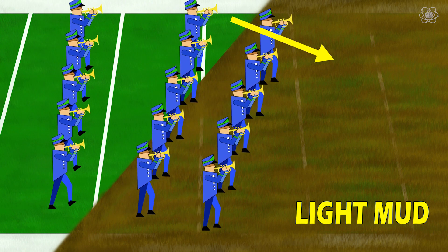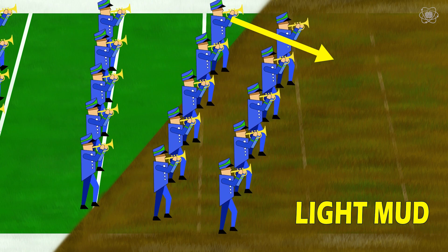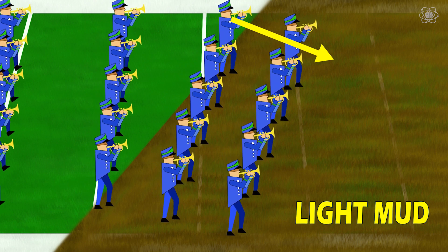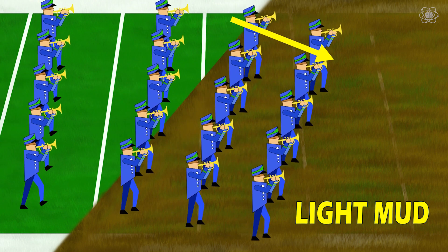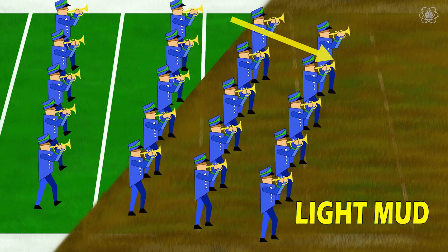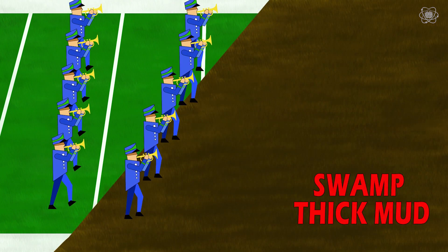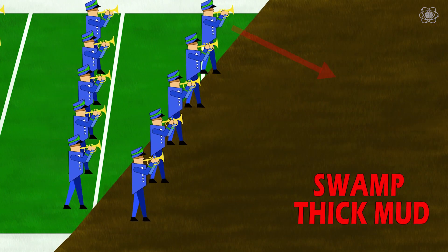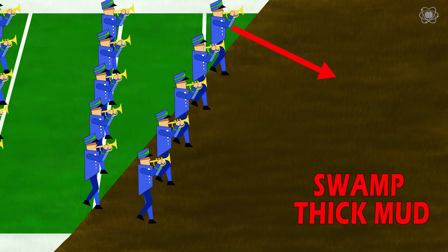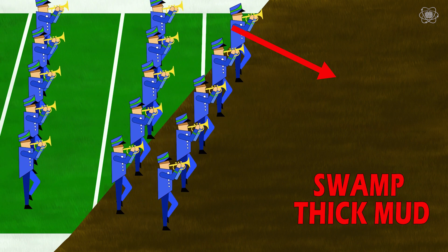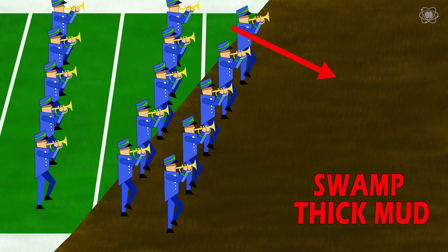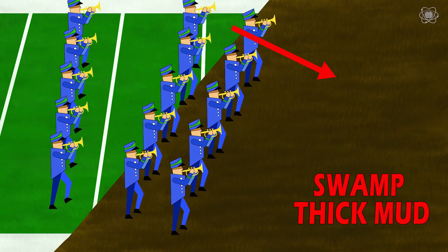The second part is the optical density, or refractive index — it's how fast or slow light will travel through a new medium. Think of it as the type of mud they're marching through: light mud versus swamp-thick mud. The more dense the mud, the harder it is to march, the steeper the turn. So you can see why angle and optical density affect refraction.